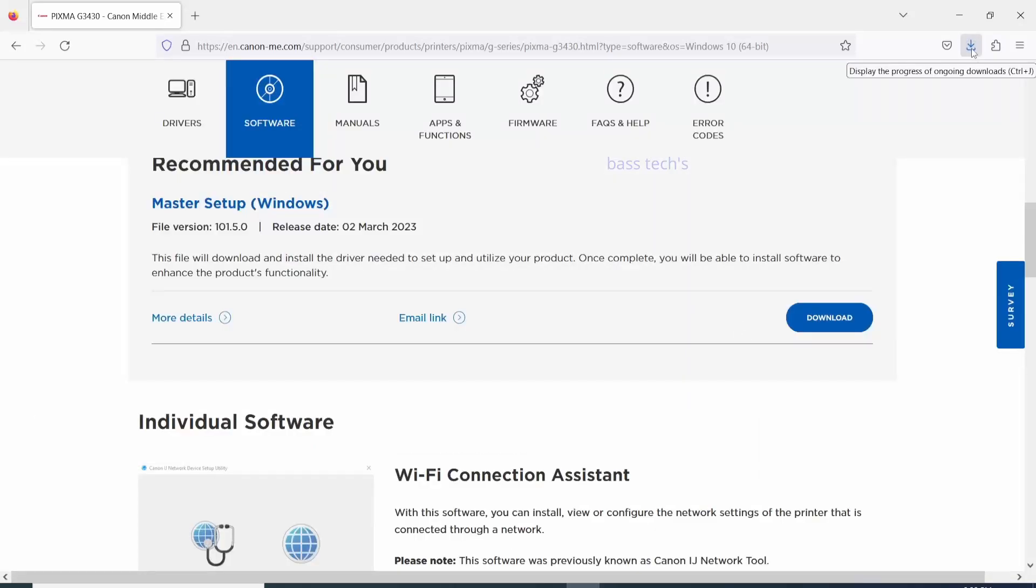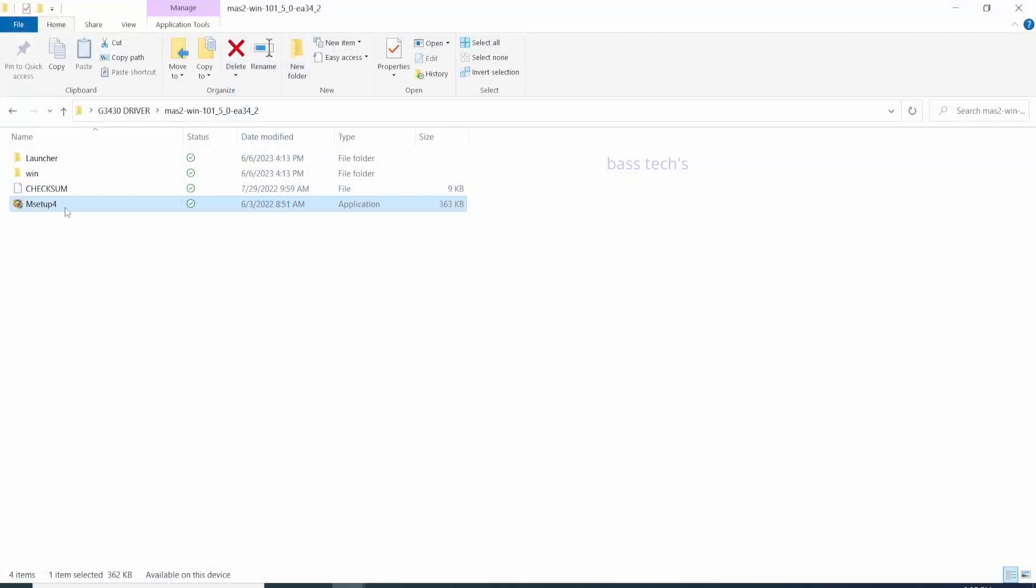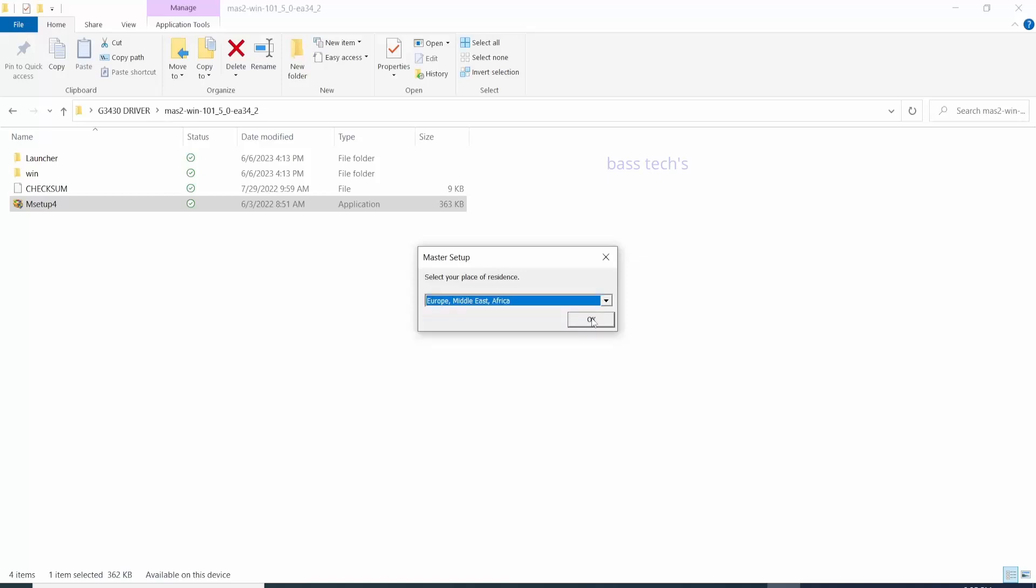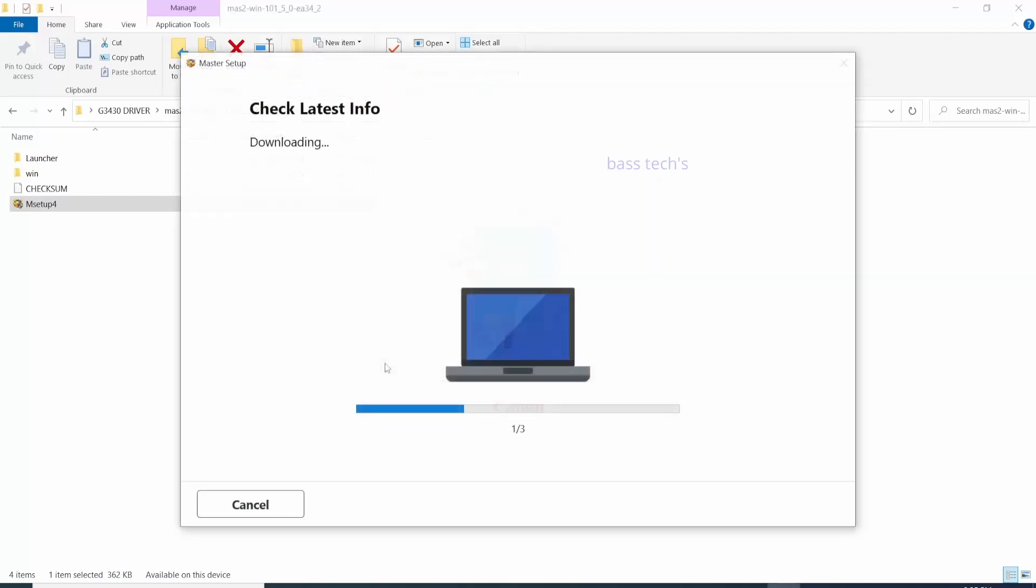I have one more clip which will just install the printer driver. You can have a look as well. So once you've extracted the file, start installing. It will ask for the region, select next, and it will check the latest information.